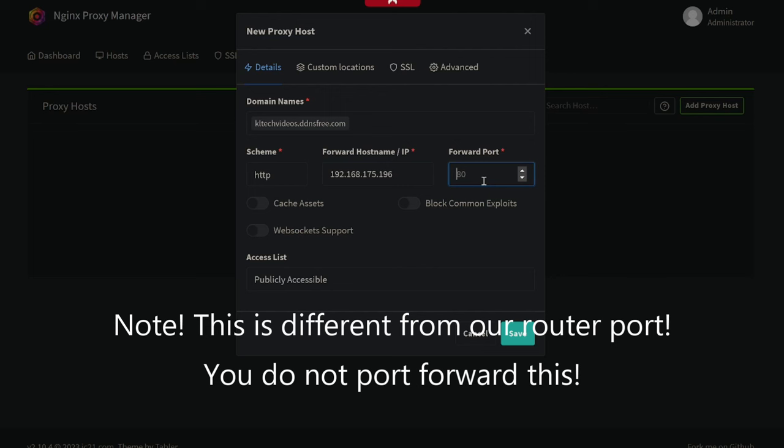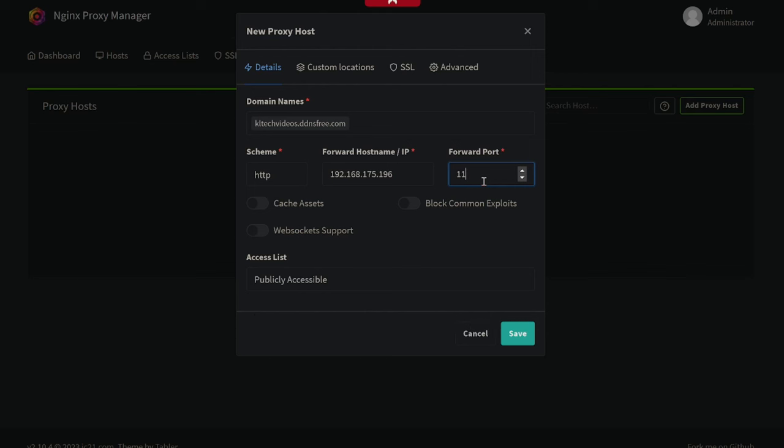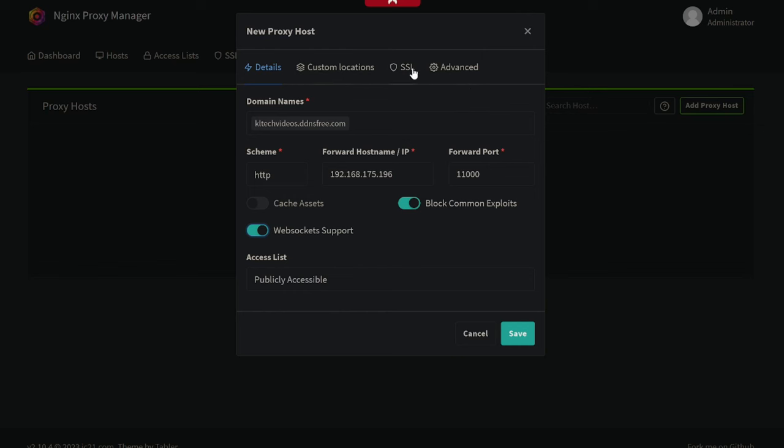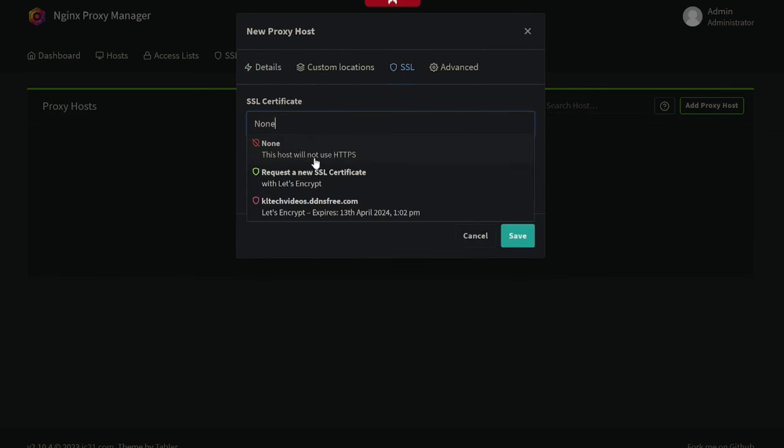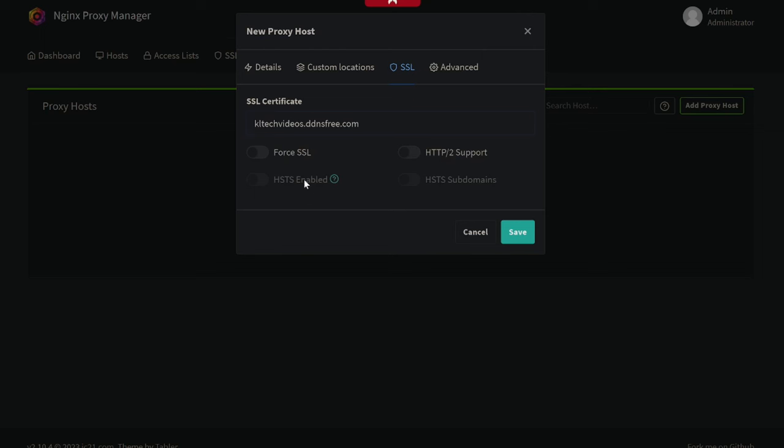We pop that in there. Now, the port that Nextcloud will be reached on when we do complete our setup will be 11,000. So we pop 11,000 in here. We're going to block common exploits. We're going to enable WebSocket support. There is an advanced part of this that we're going to need to enable in a second, but we'll put the SSL here that we just created, and we'll force that SSL certificate.